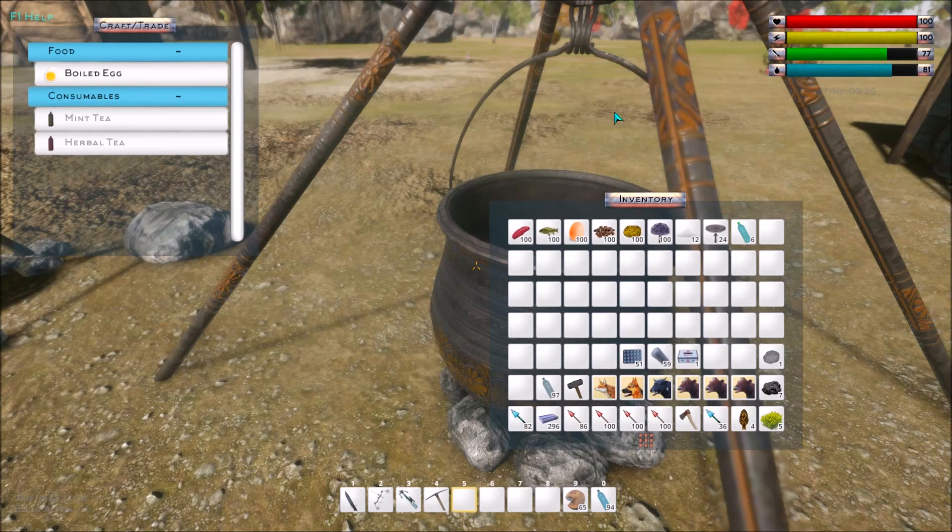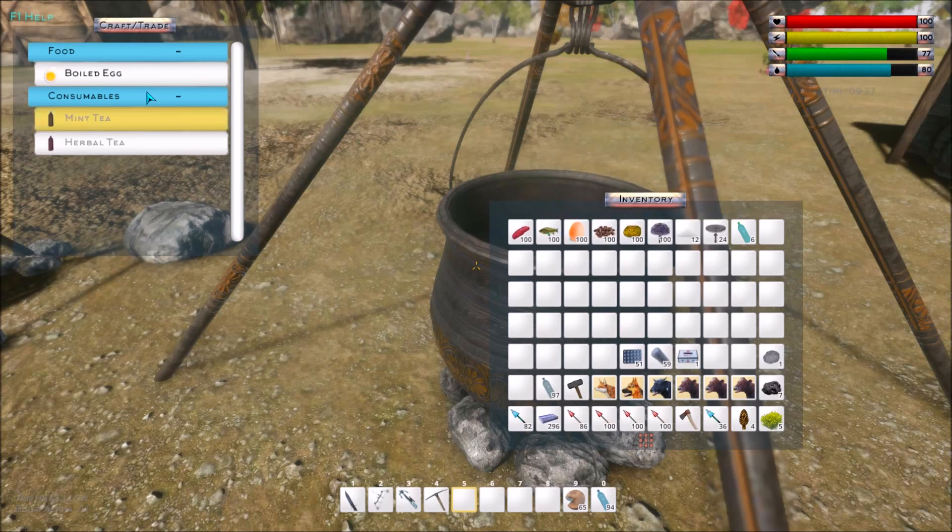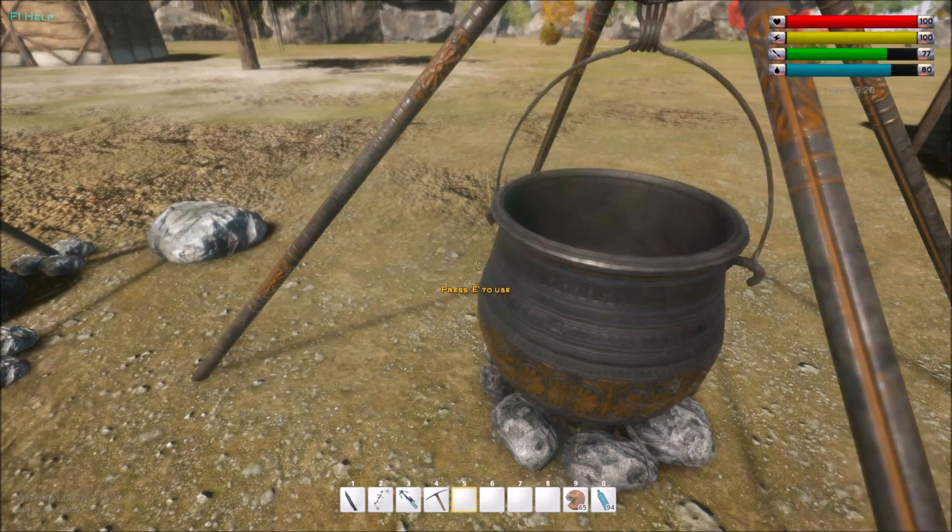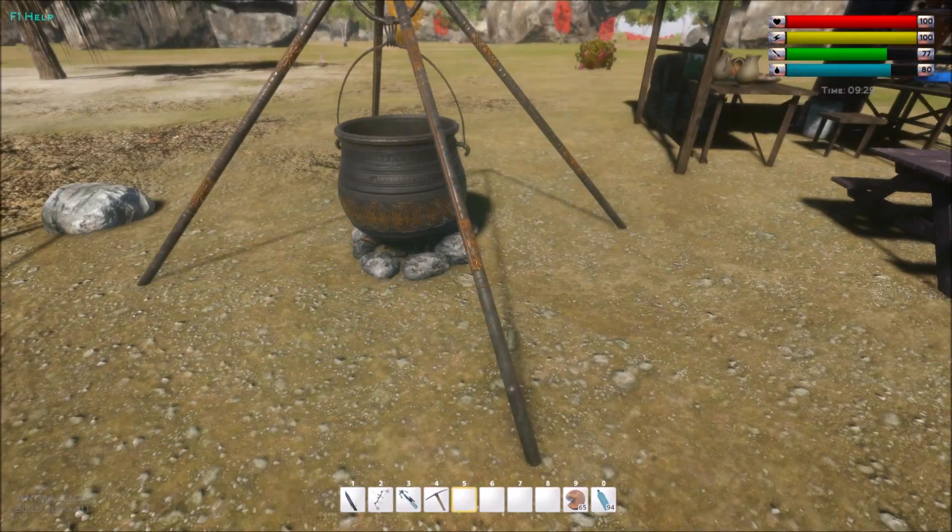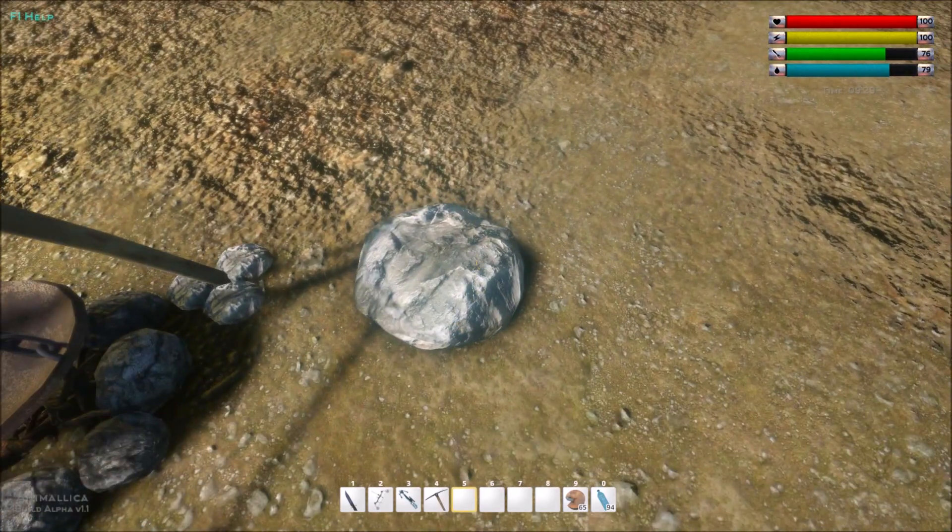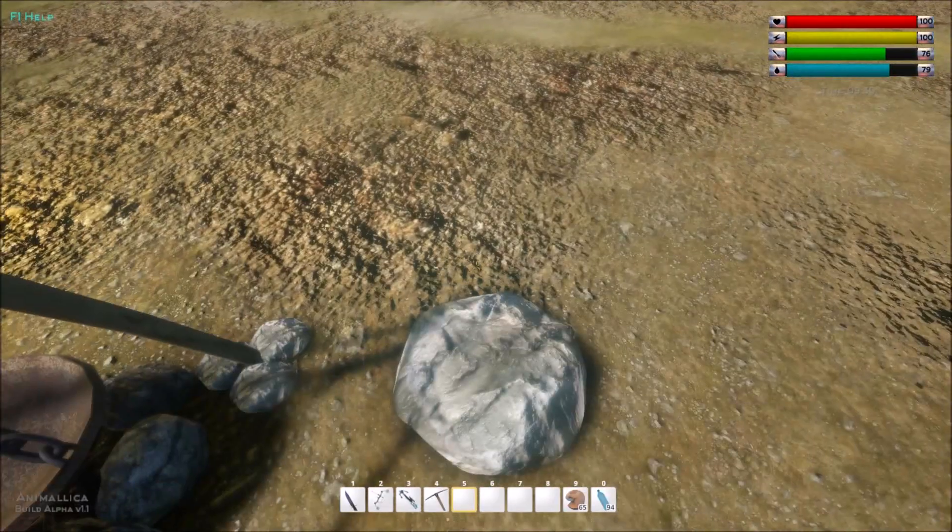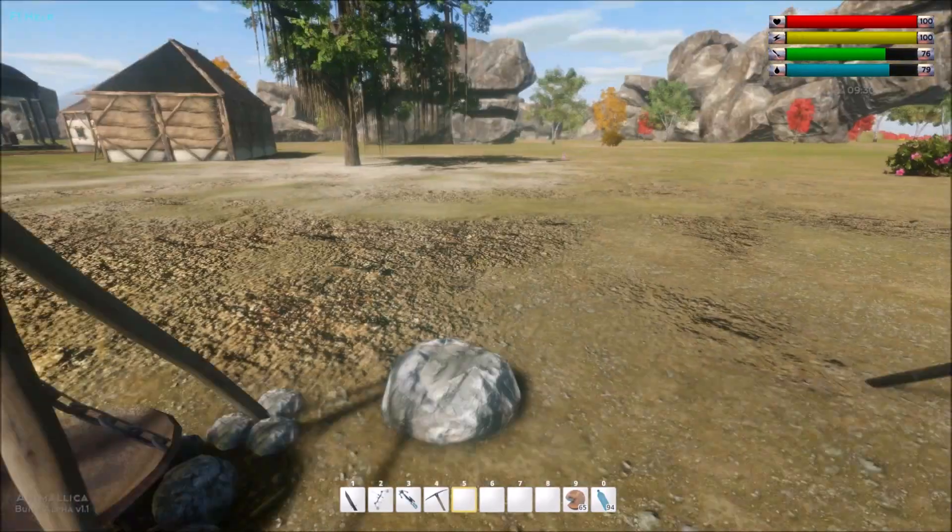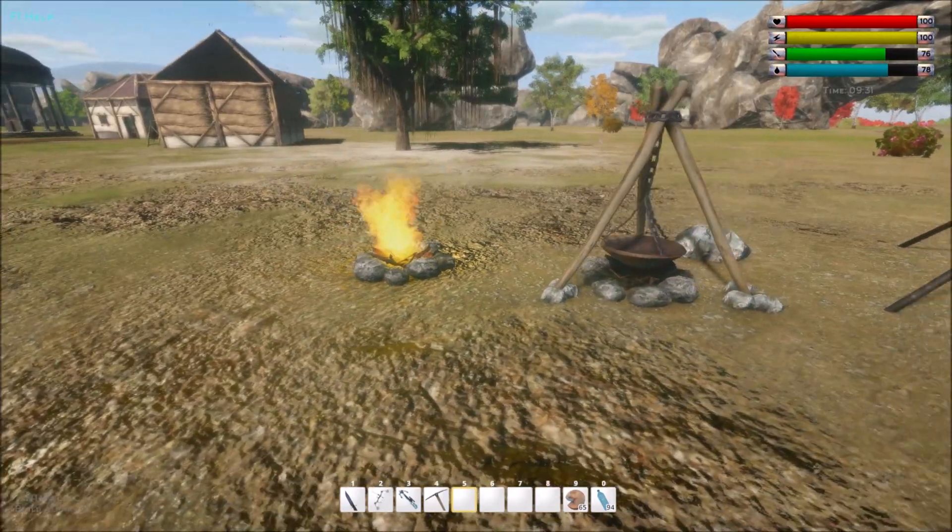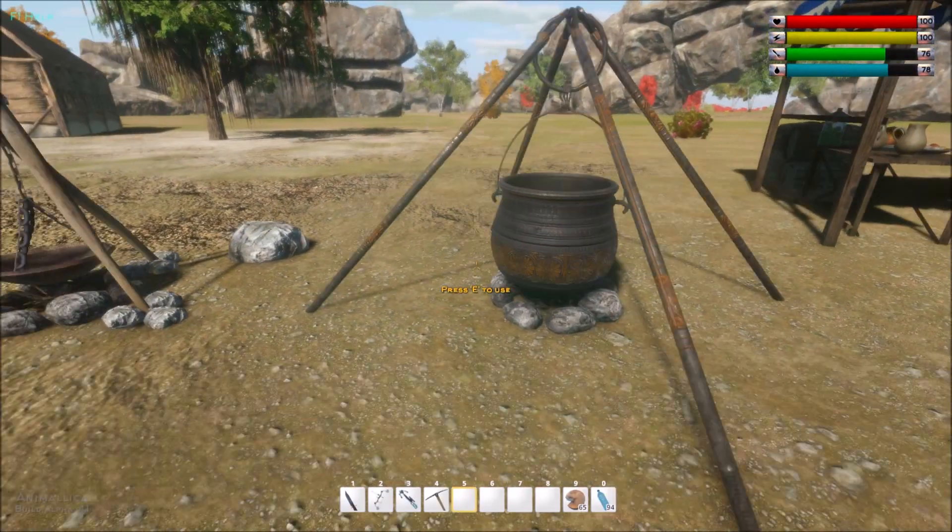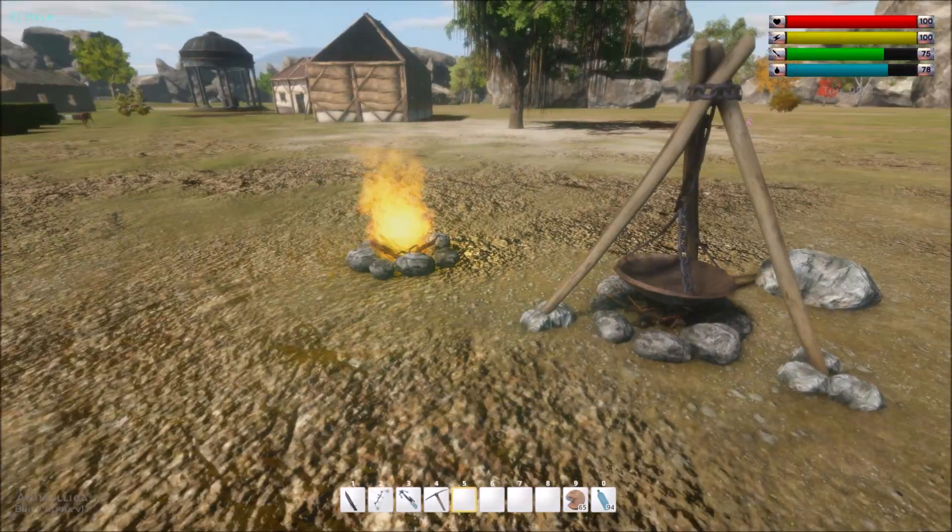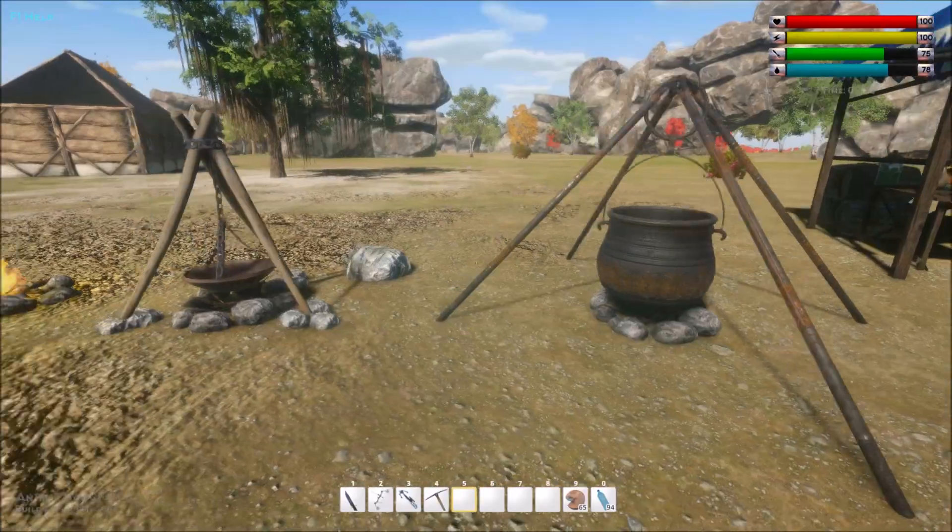Then we have this one, which is a campfire with a cauldron. That is also the name of it. As you can see, there's a cauldron here. You can make the same things as you can: the boiled egg, mint tea, herbal tea, as you can in this campfire. So it's just the way they look. It looks like you can just put different ones down if you want to decorate with them. But of course, you'll need that one and that one to get different items produced, or one of these two and the little one.